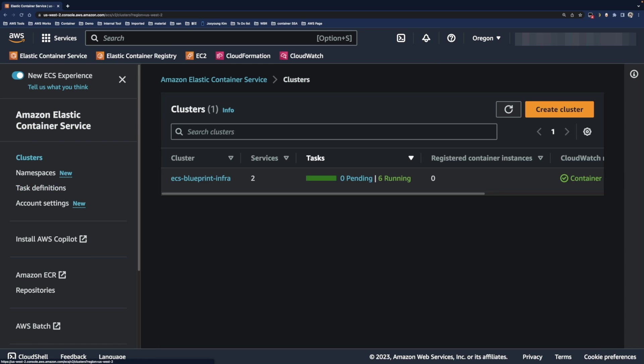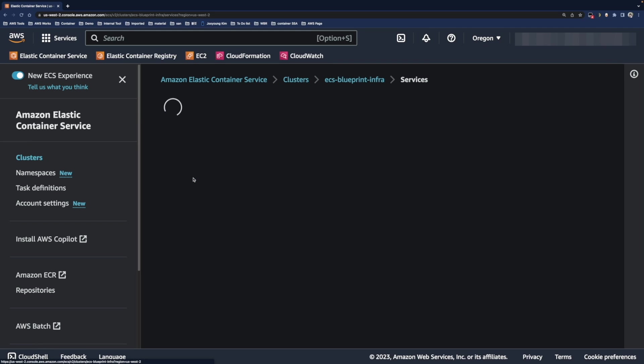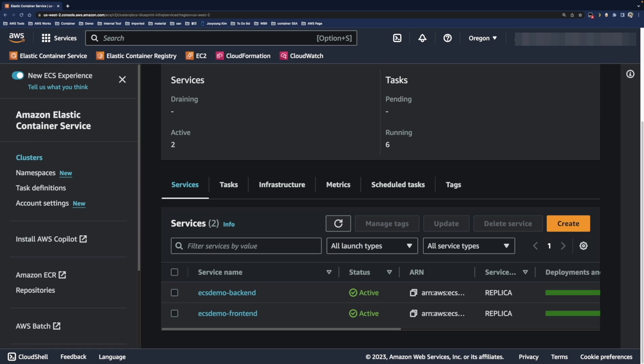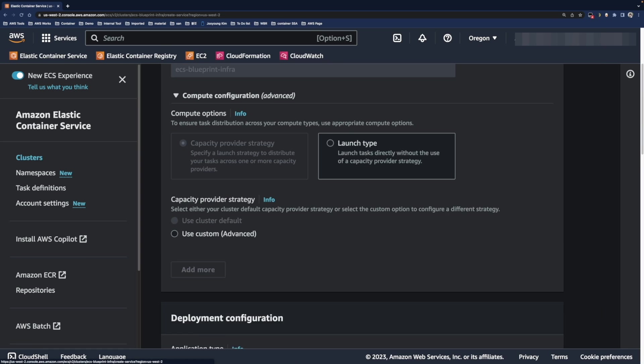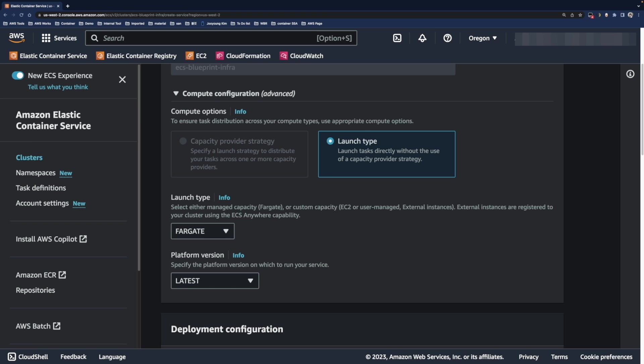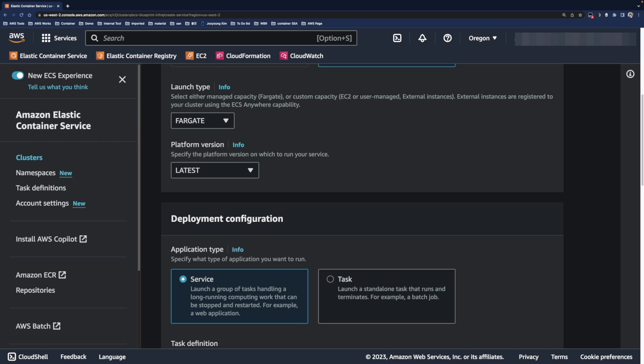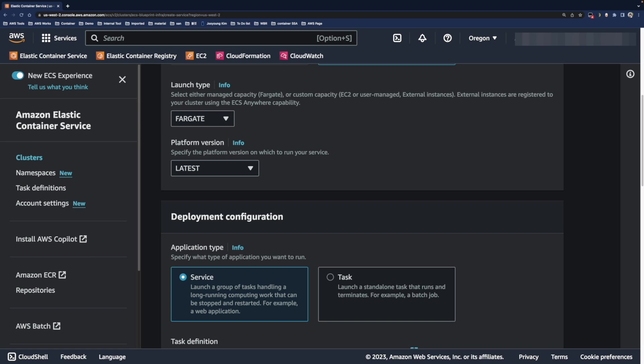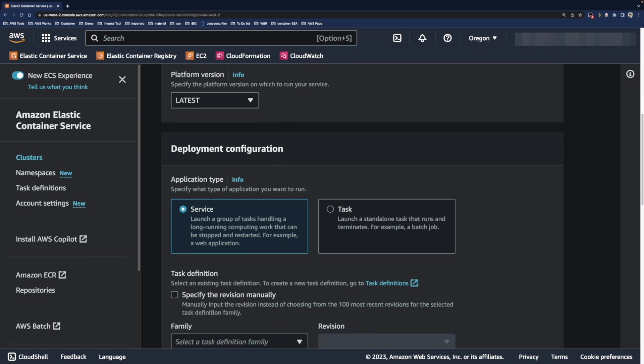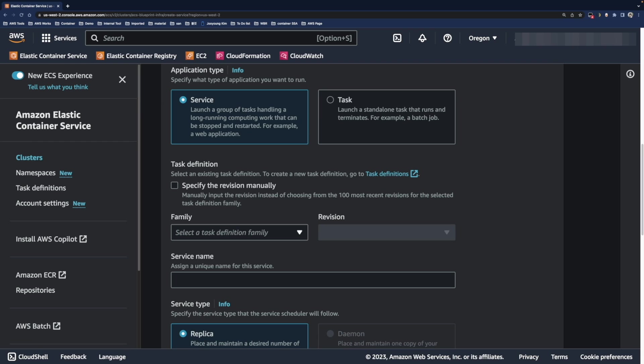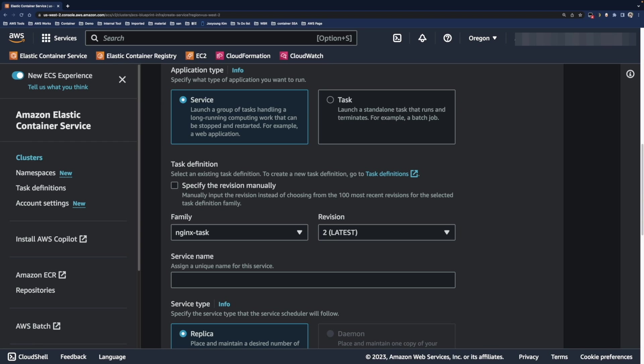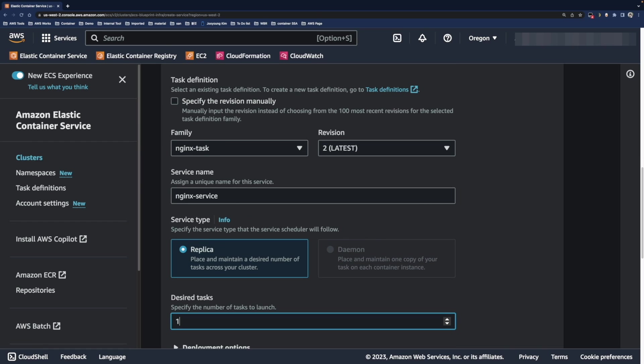Let's move to the ECS cluster for creating ECS service. Click the create button and check launch type is AWS Fargate. In terms of application type, please check we choose service. Find the nginx task in the family section and select revision number which is the latest one. After that, specify service name like nginx service. Also, write down a desired number of tasks to 3 for availability.